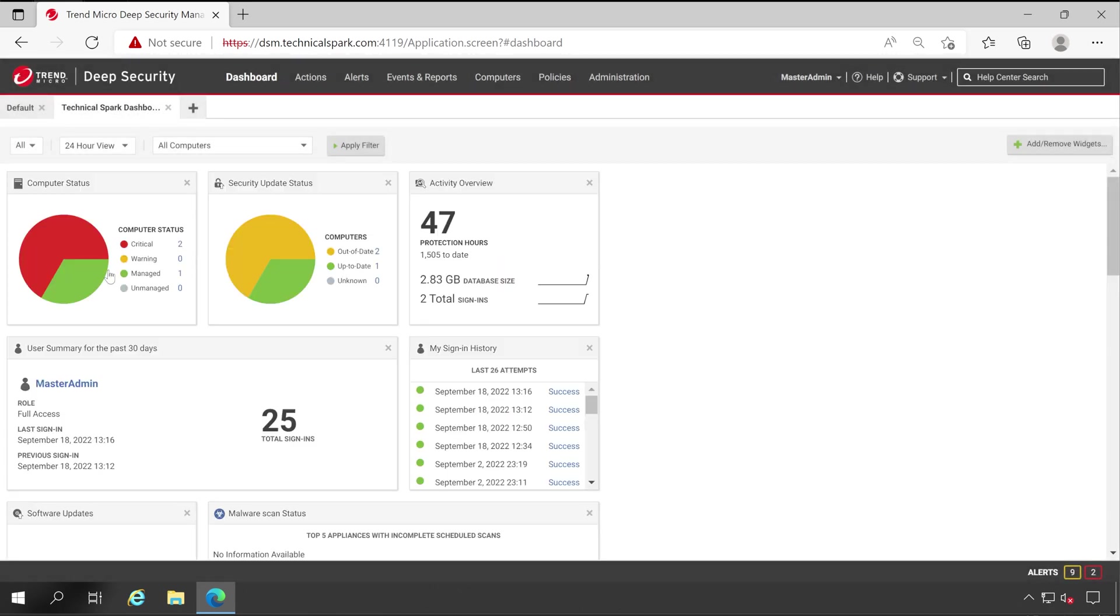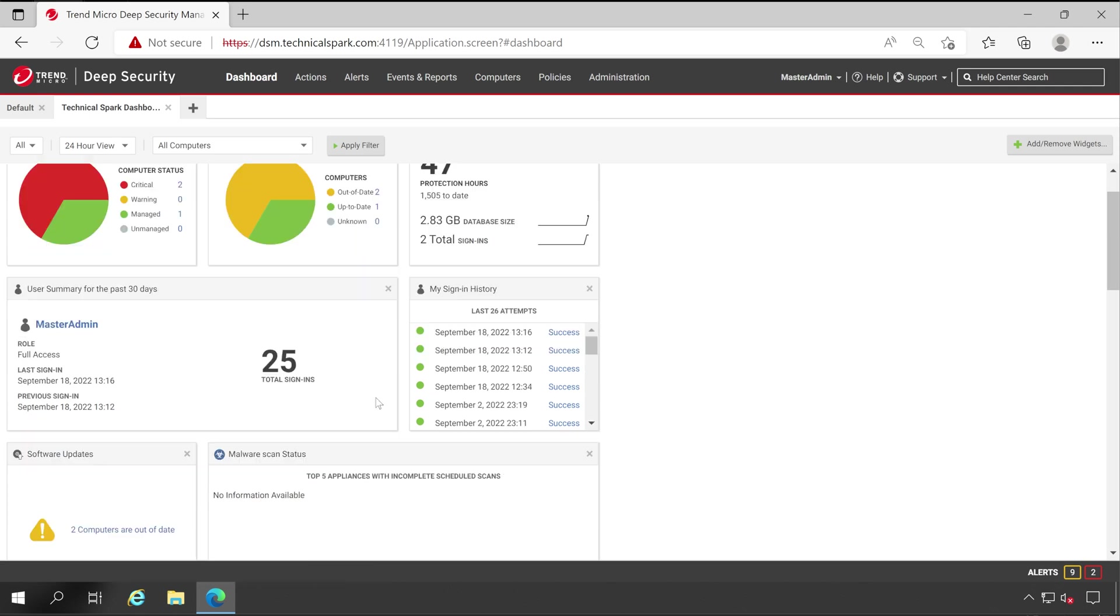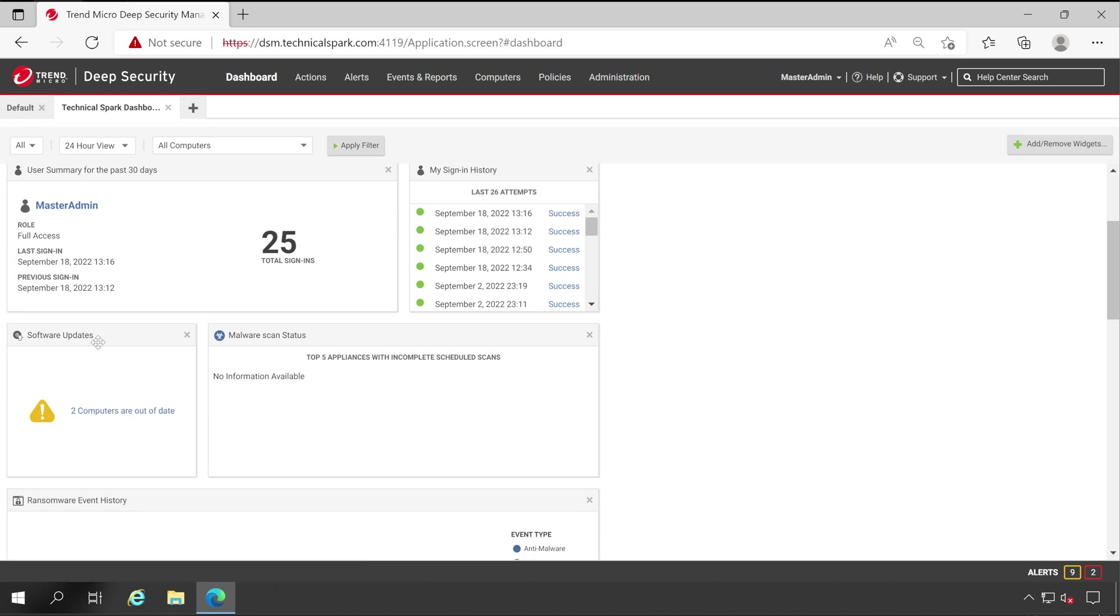And here we go, we got all the information in our Technical Spark Dashboard. Now let's very first edit this particular dashboard. So this is the first two things are very useful - like two critical and those are out of date. One manager that is completely up to date, total three. Now just scroll a little bit down.